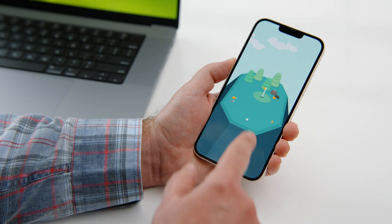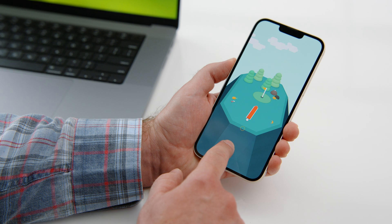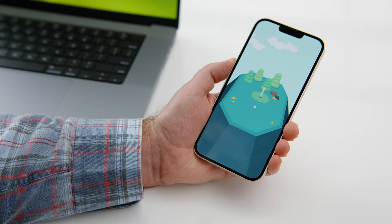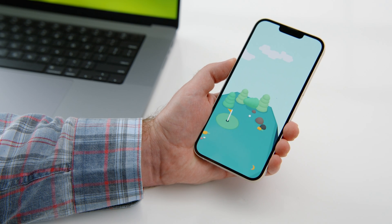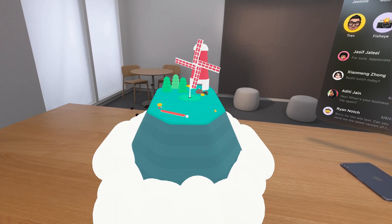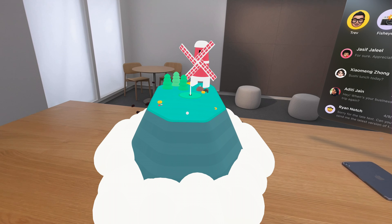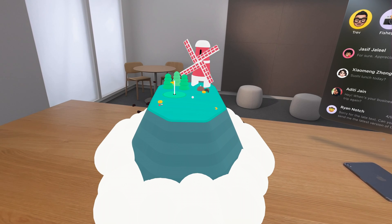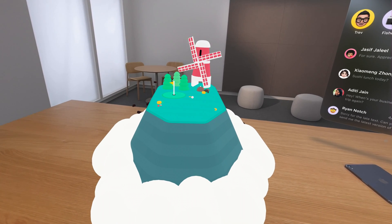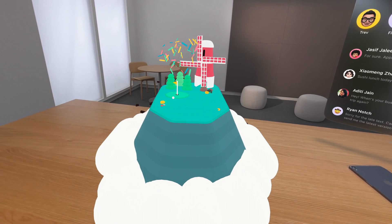TriBand brought their Apple Arcade title, What the Golf, which is built in Unity, to this platform. It's really fun to play on an iPhone, and it feels great to play it this way.